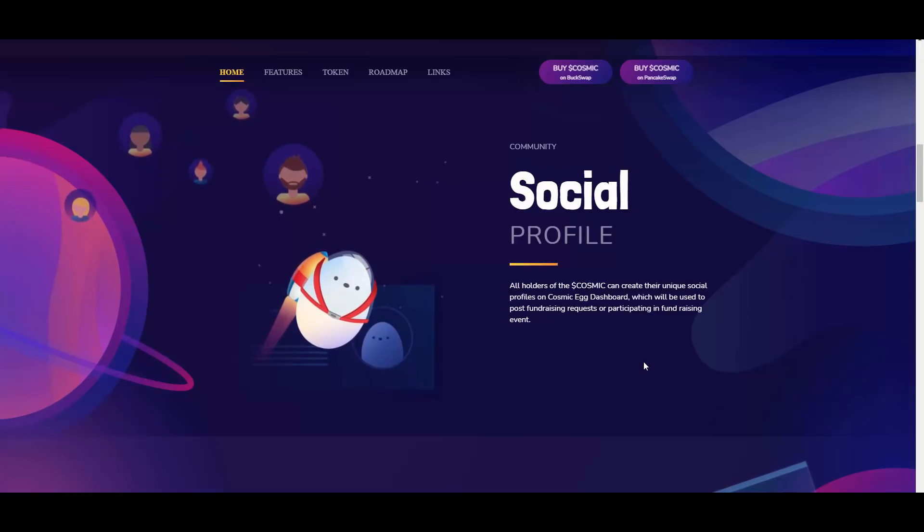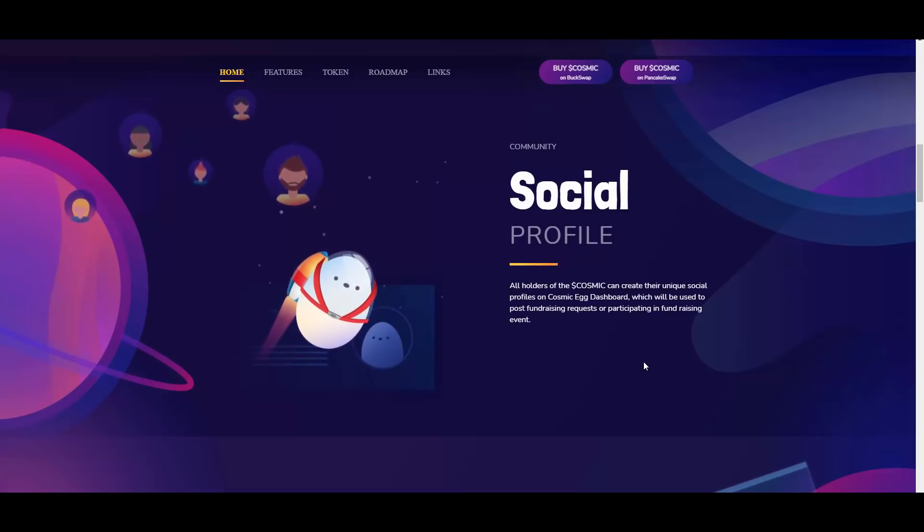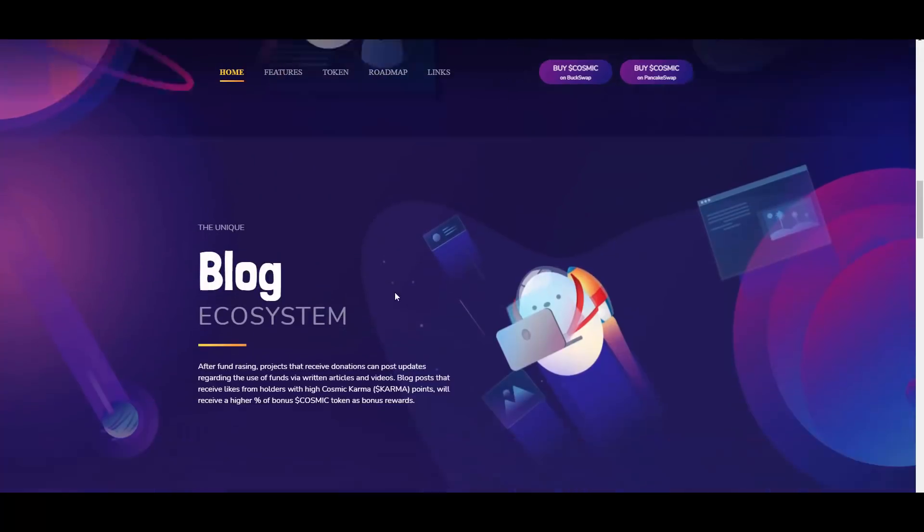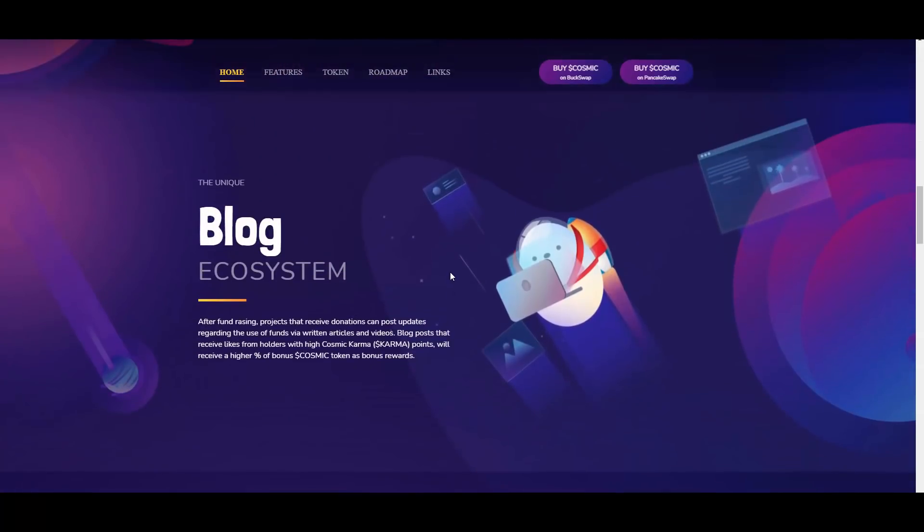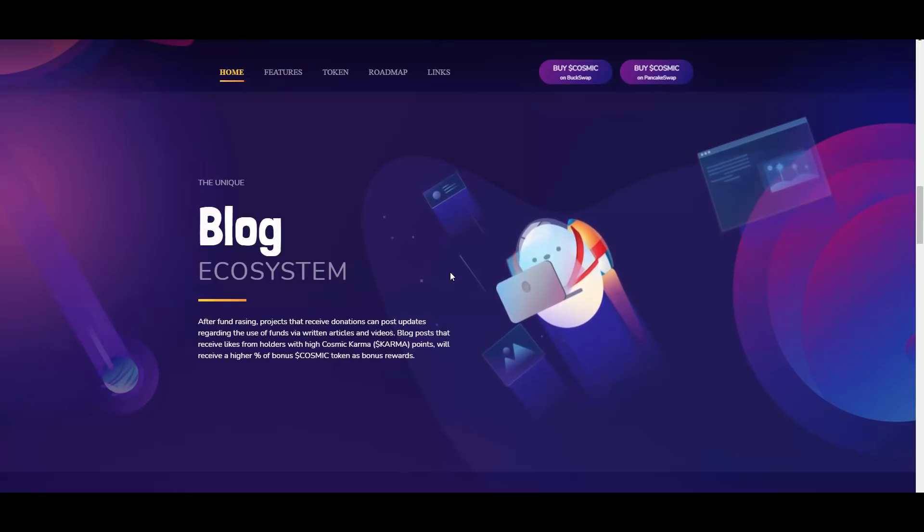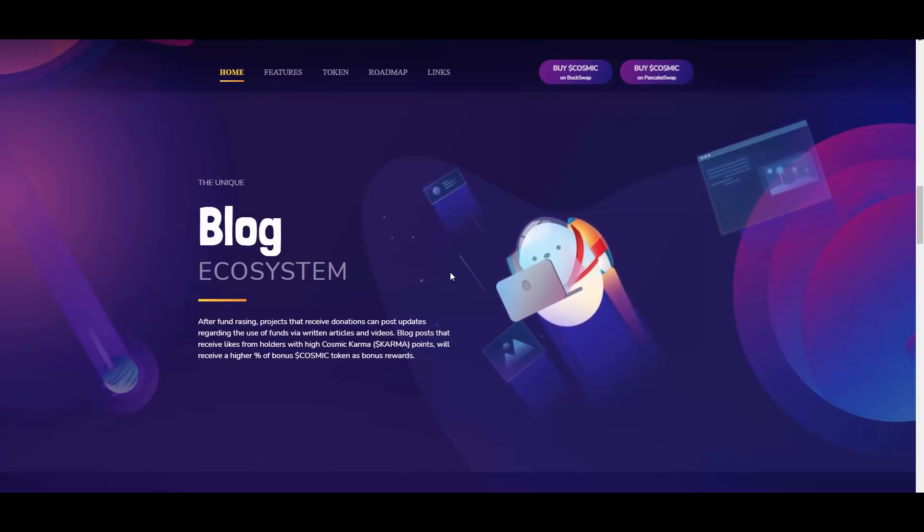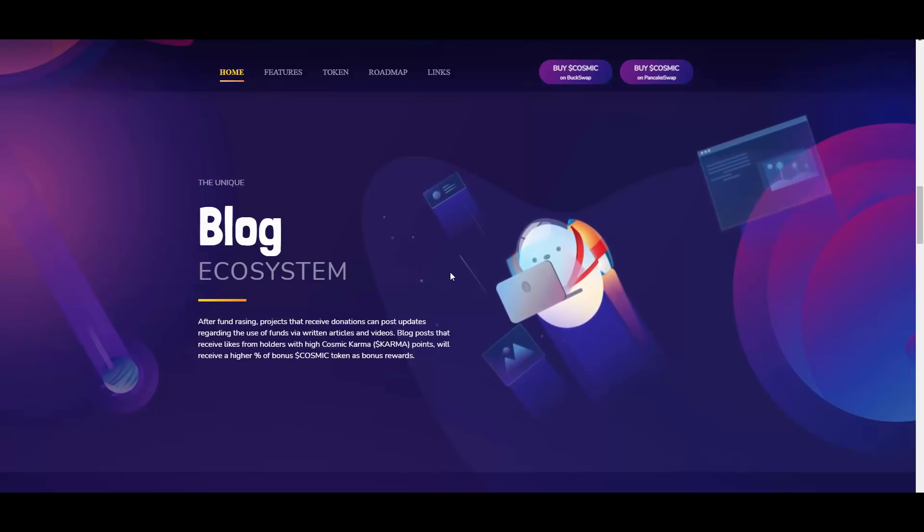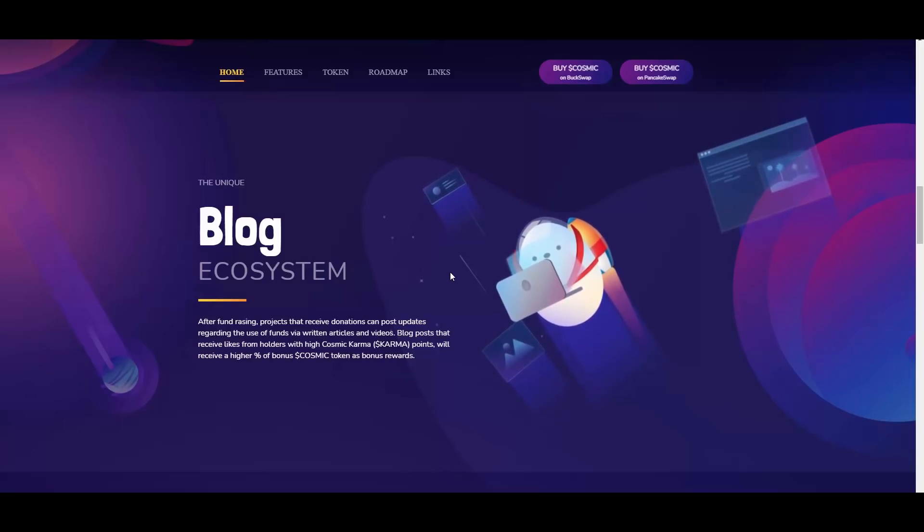Then we have the blog ecosystem. After fundraising, projects that receive donations can post updates regarding the use of funds via written articles and videos. Blog posts that receive likes from holders with high cosmic karma points will receive a higher percentage of bonus cosmic tokens as bonus rewards.